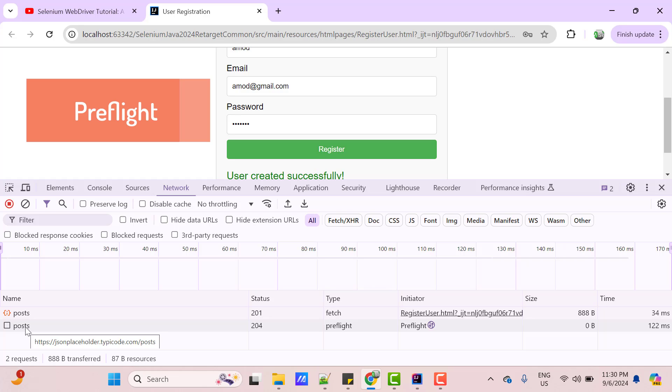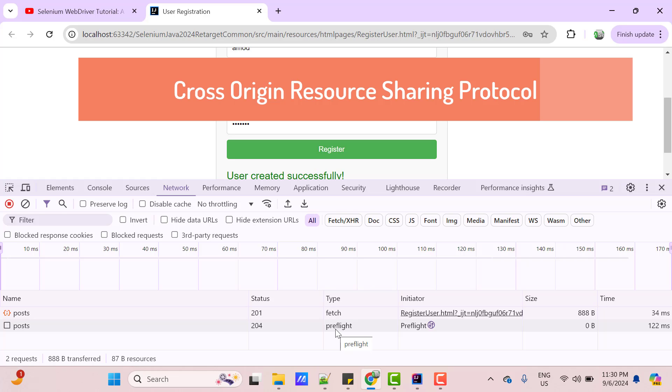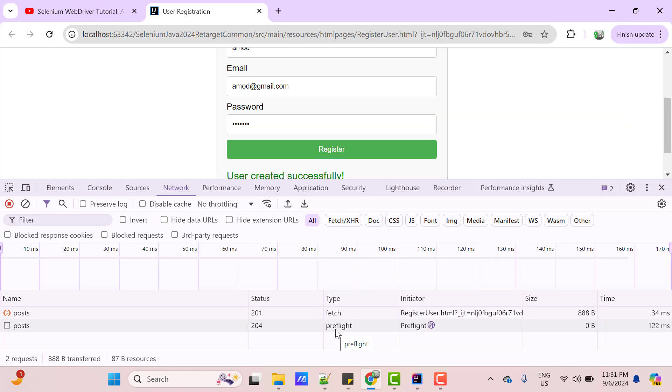And the first call is a pre-flight type, which has returned 204. So this pre-flight call is a preliminary HTTP request, which is made by browser to server before sending actual request. This is happening due to cross origin resource sharing protocol. And when a web application running in one domain or origin tries to make a request to a resource on another domain, this pre-flight type request can be sent.